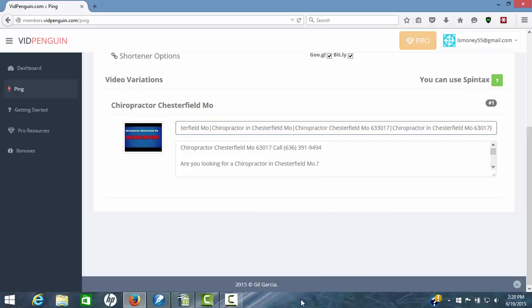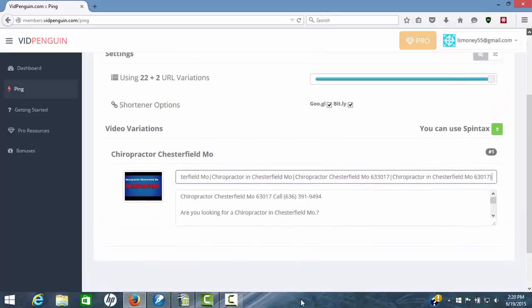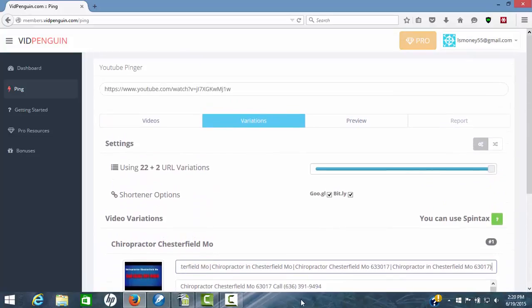I'm not going to worry about spinning the description for now, but you can do that also. So we're going to, everything's ready to go. We're going to hit the third step here, preview.